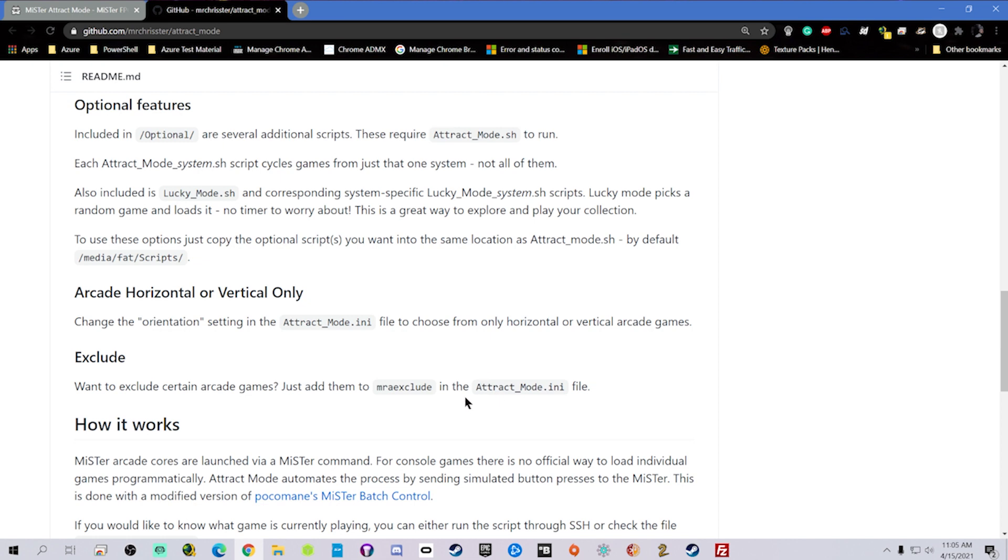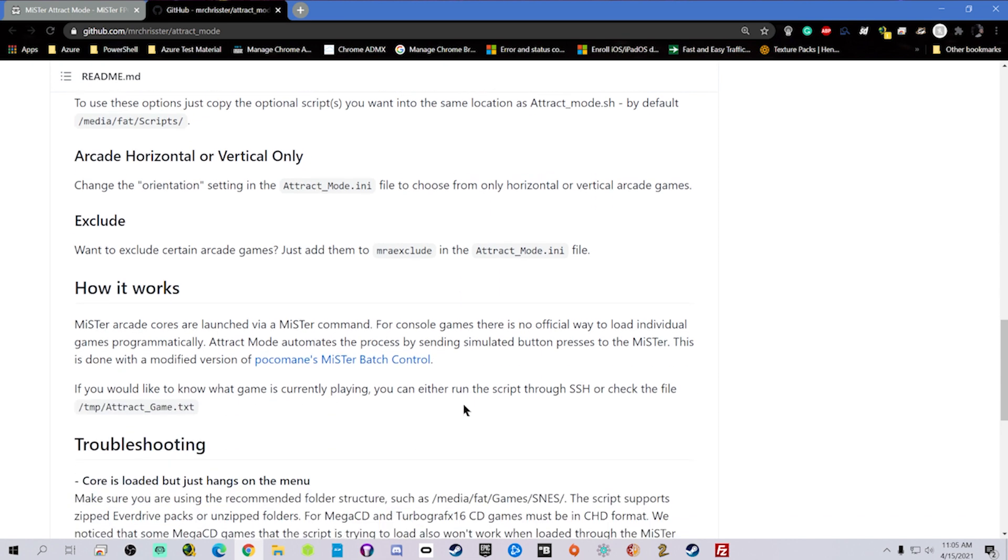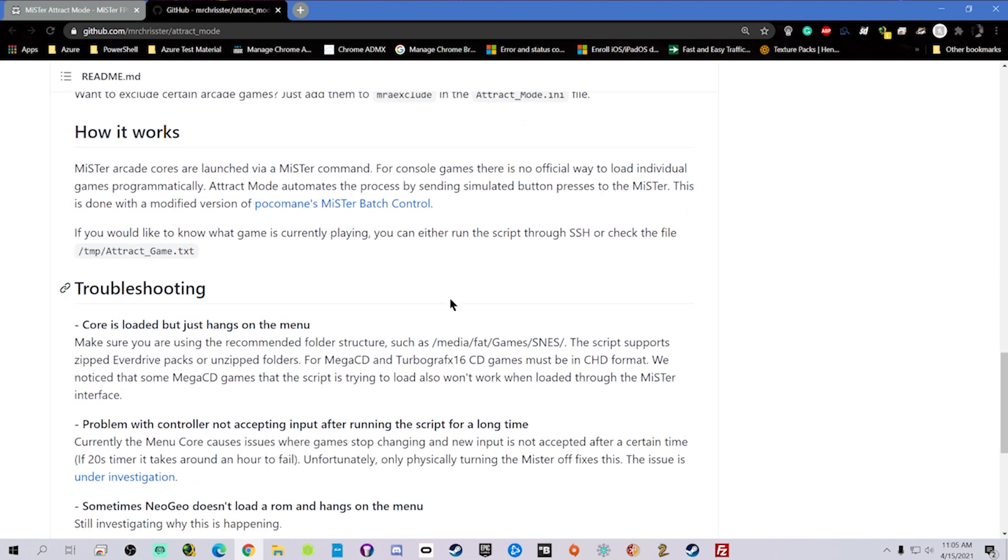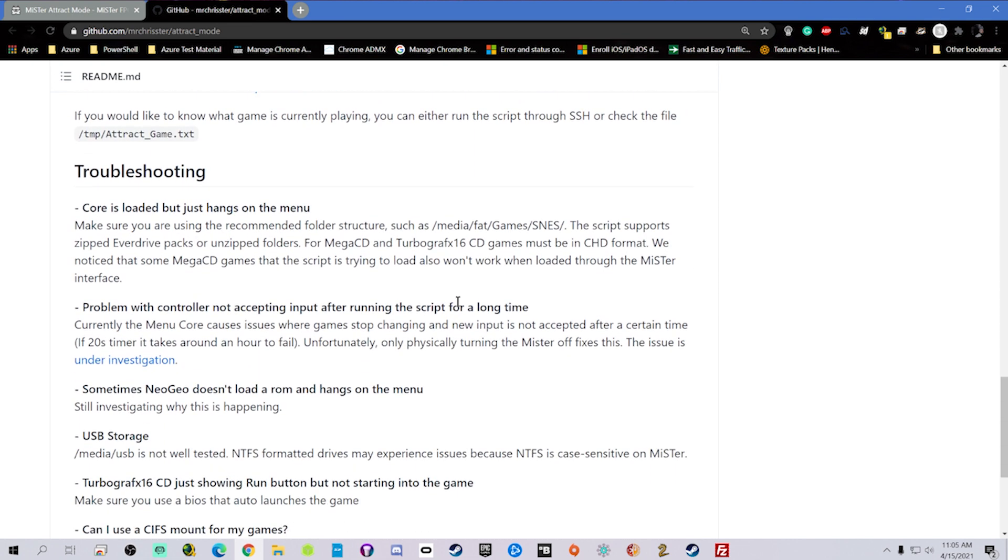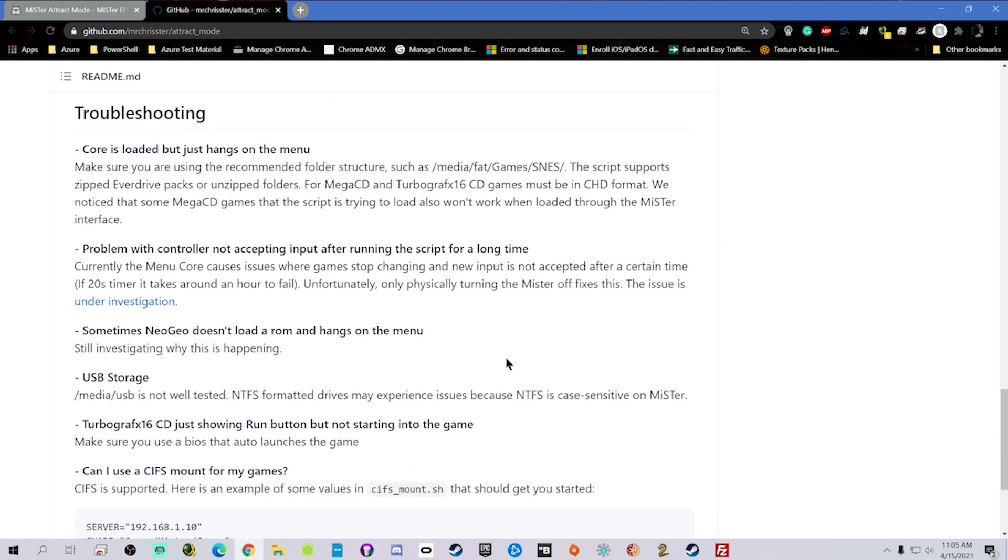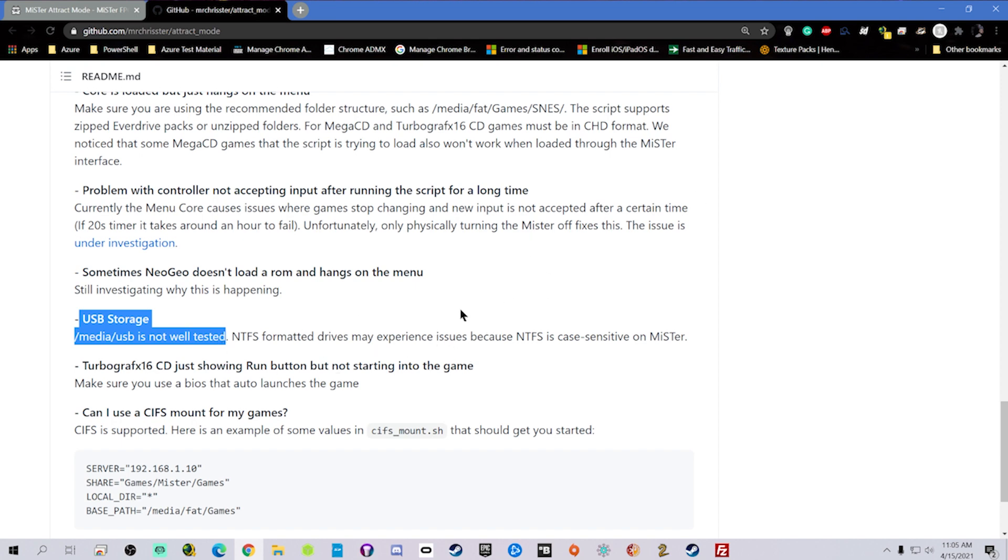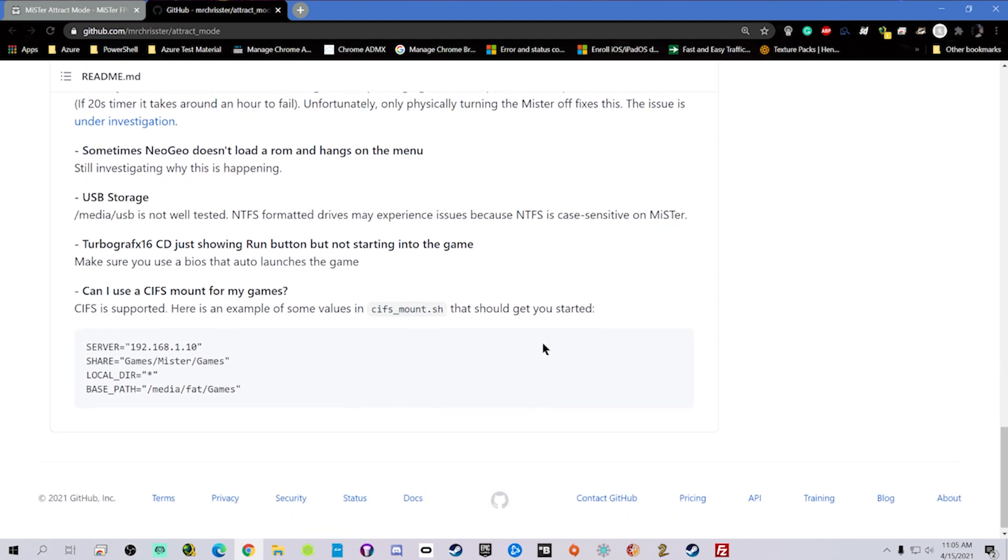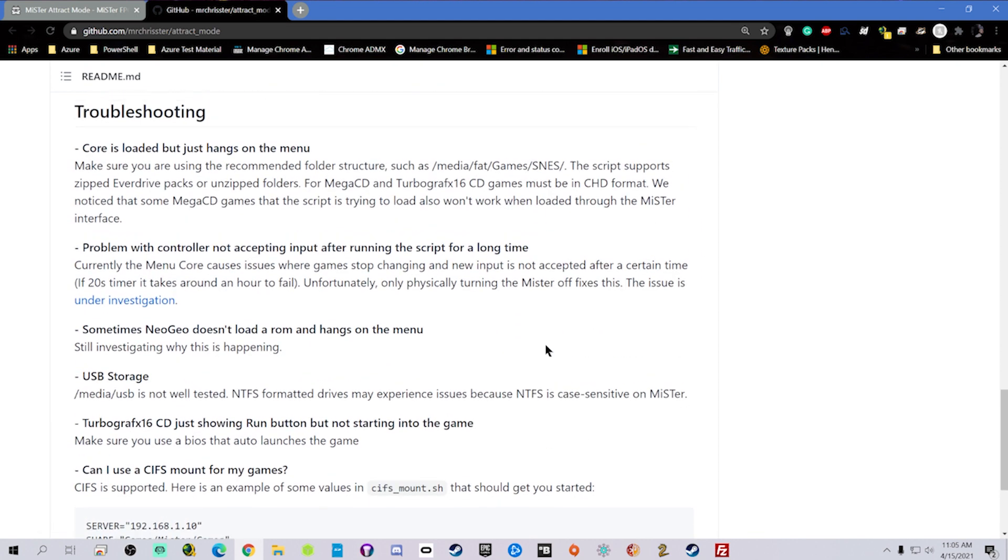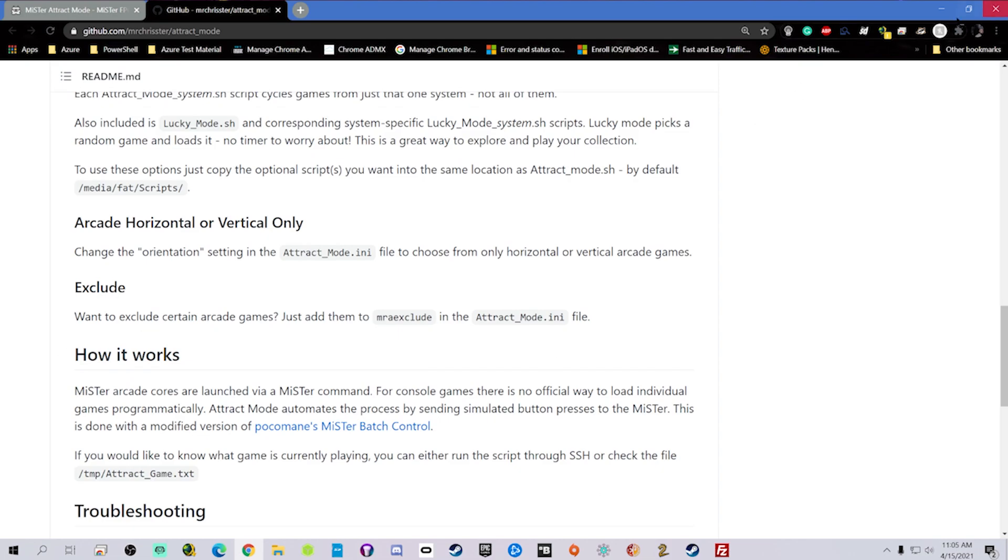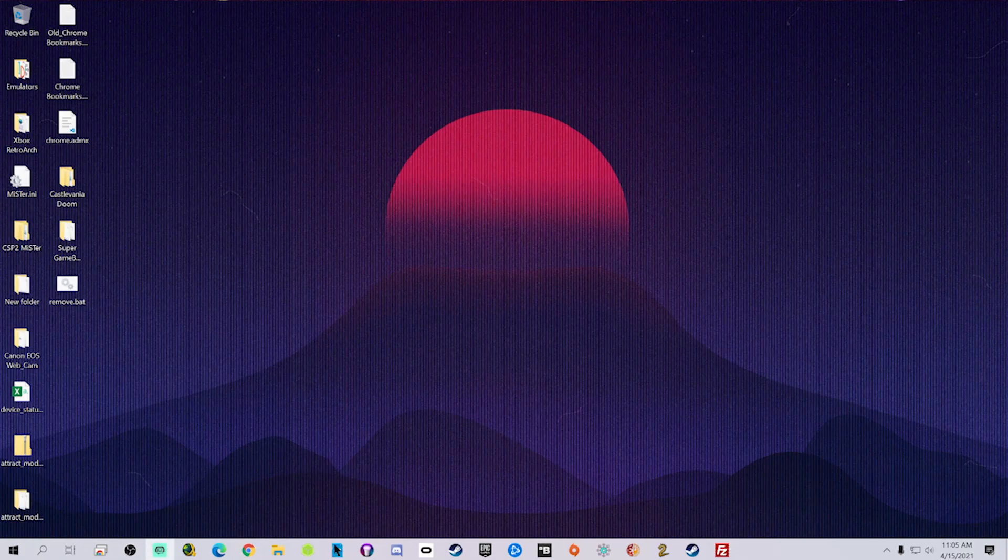As far as excluding certain games, you can absolutely do that, excluding MRAs or arcade games. USB storage is still something that is, as you can see, not well tested. I haven't tested it myself. I'm running off an SD card. I would also like to test running from SMB, like Samba, which is Windows file share basically.